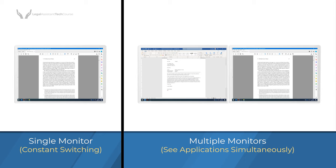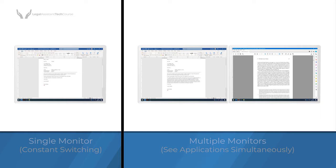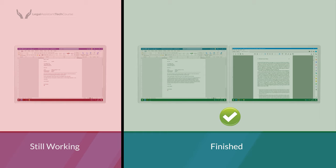By using multiple monitors, you can leave applications open and not waste time uncovering them again. Conversely, using only one monitor is like using a tiny desk — you may need to waste time searching for applications and switching between them. Using multiple monitors makes it possible to see multiple applications simultaneously. Having dedicated monitors for specific applications can be particularly efficient. This is how I configure my monitors.